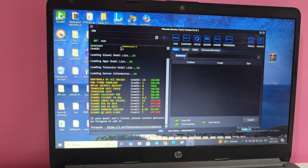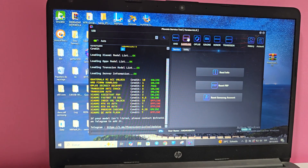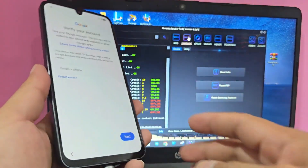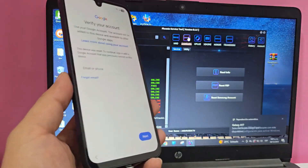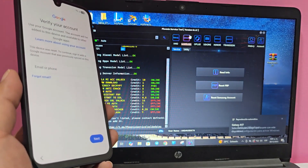We don't need any credit here — we have zero credit. It indicates zero credit, and we don't need a credit card, as the tool is free. We're going to use the option that says 'Samsung.' Here we select Samsung, and now we're going to connect our device. This is a Samsung Galaxy A17 with the latest update.